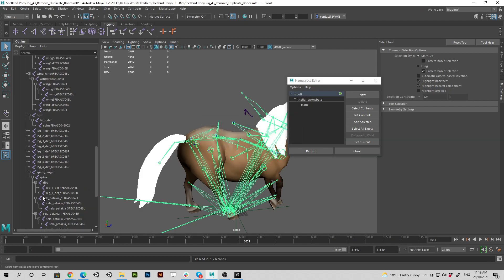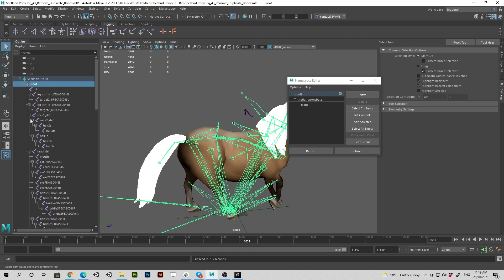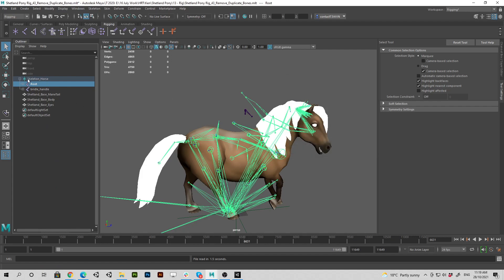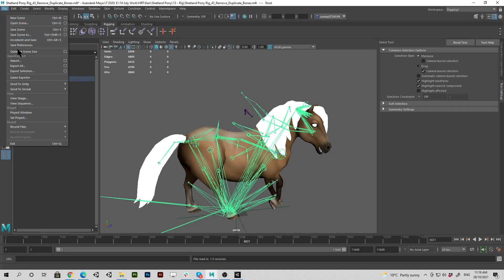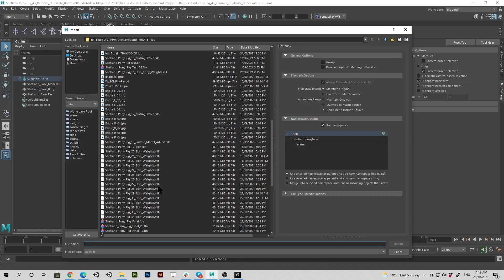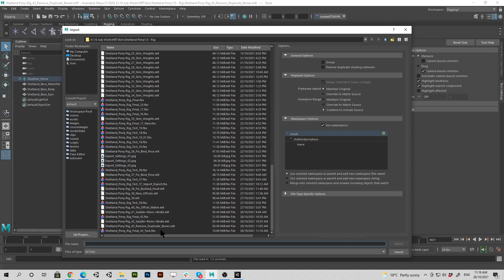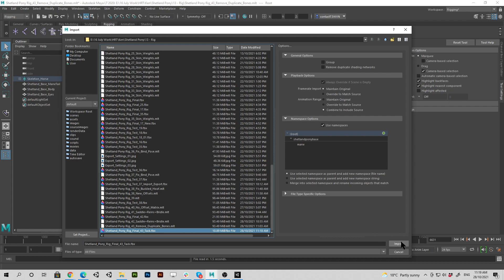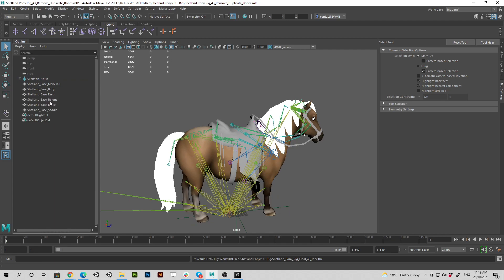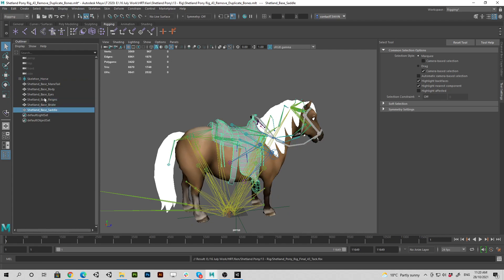It's removed all the namespace edits on those bones. Now let's close that. If we import that horse tack, it's going to overwrite and that's what we wanted to do. Let's do that. All right, so there's the bridle, the reins, and the saddle.